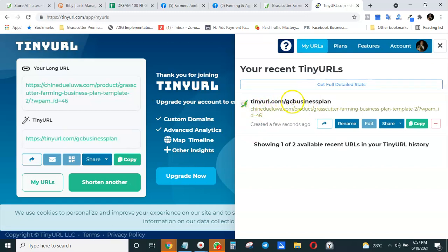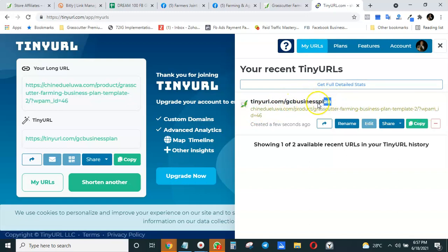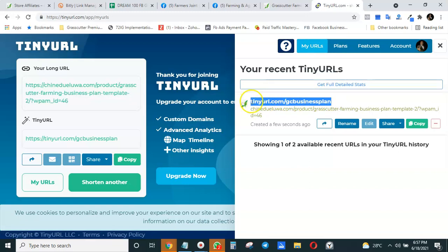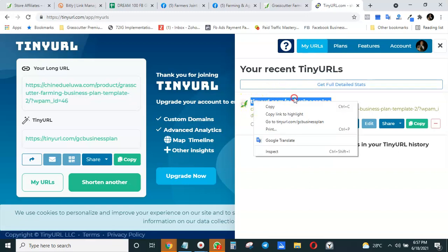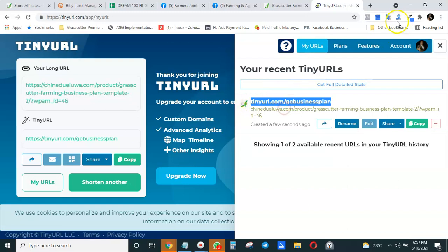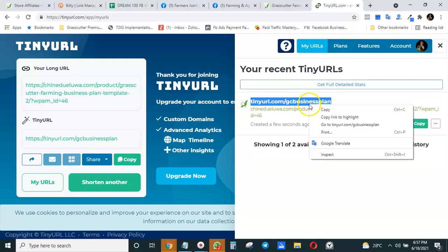You see it's shortened to TinyURL.com/gcbusinessplan. See the long URL and see how short and nice this one looks. If I copy this and paste it into a browser, or I can go direct from here, it simply takes me to the same page. The link shortening was just to shorten the link.